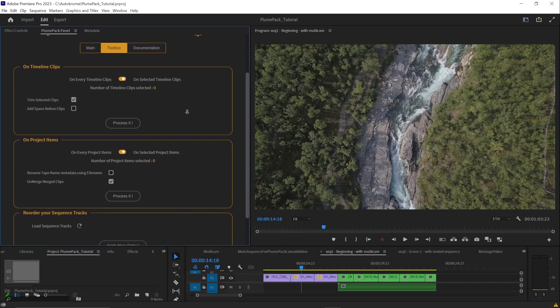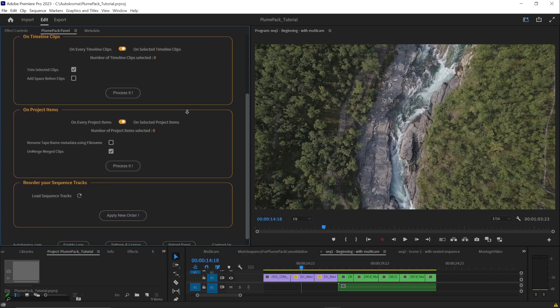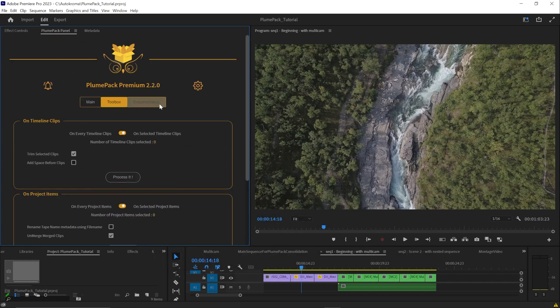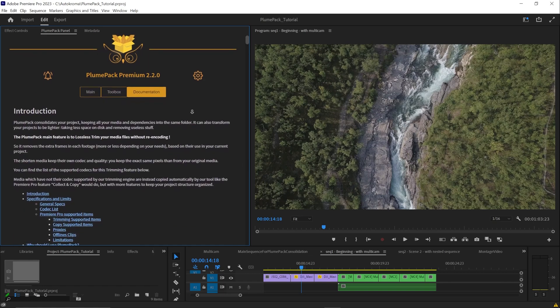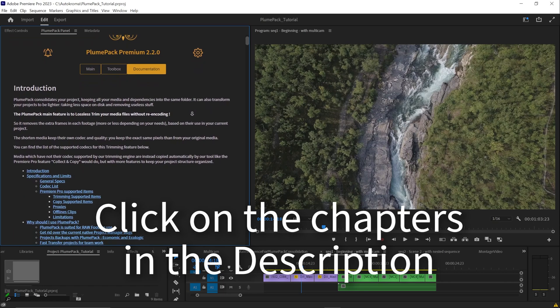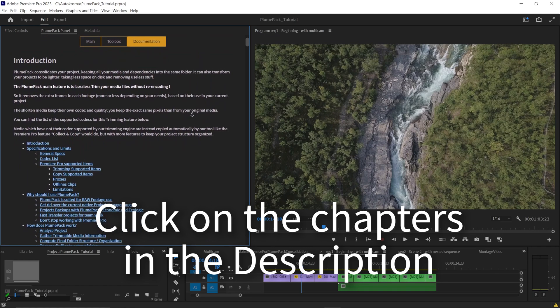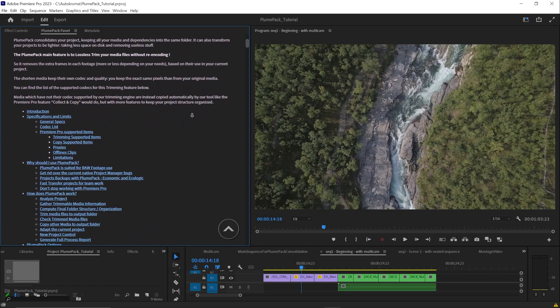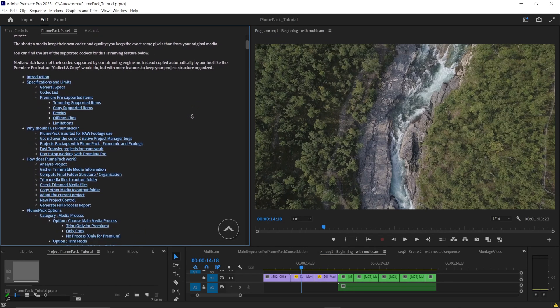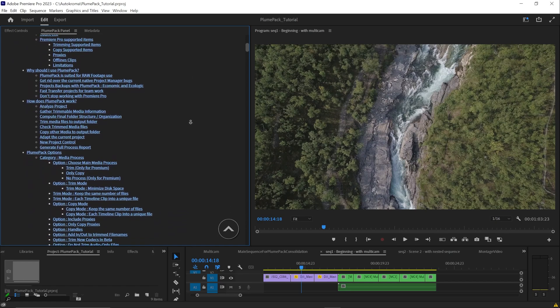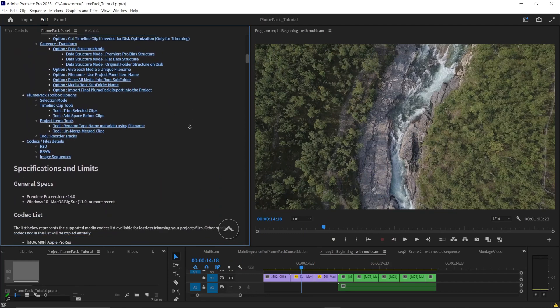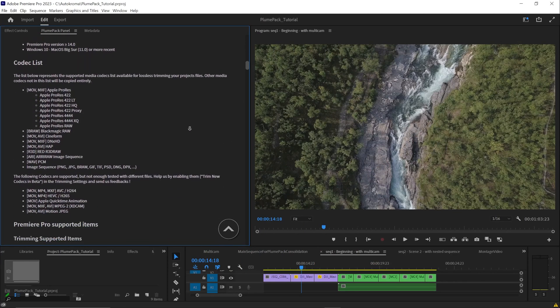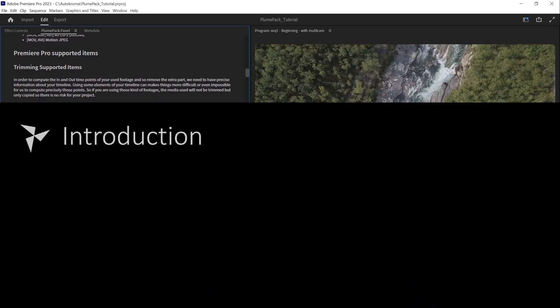This video will cover a lot of different parts of the Plumpack plugin. Don't hesitate to jump directly to the section you are interested in. Just go to the description of the video and click on section there. At the end of this video you will become a real Premiere project ninja. Learn how to unlock the power of Plumpack, say goodbye to the ordinary Premiere project manager and send the perfect project to your coworkers. Let's get started.